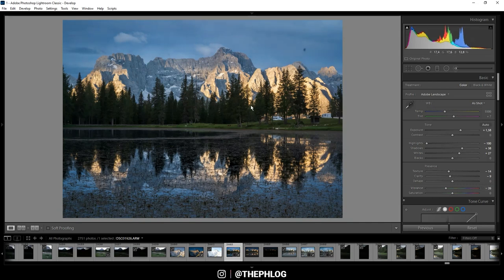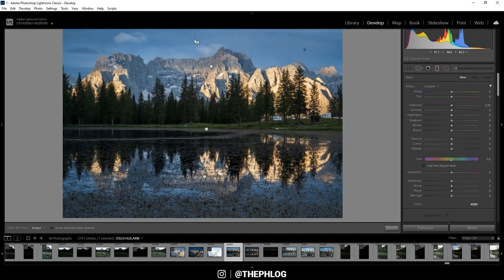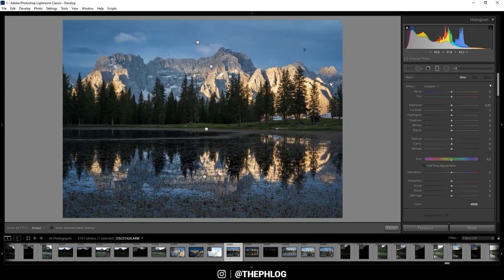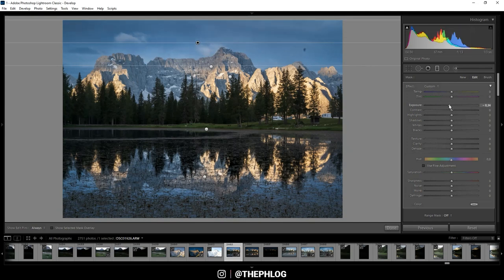Now I want to start the local adjustments. First, let's work on the gradated filters, and you can see I have applied a few of those. Let's start with the sky, which I want to darken, so simply drop the exposure here.